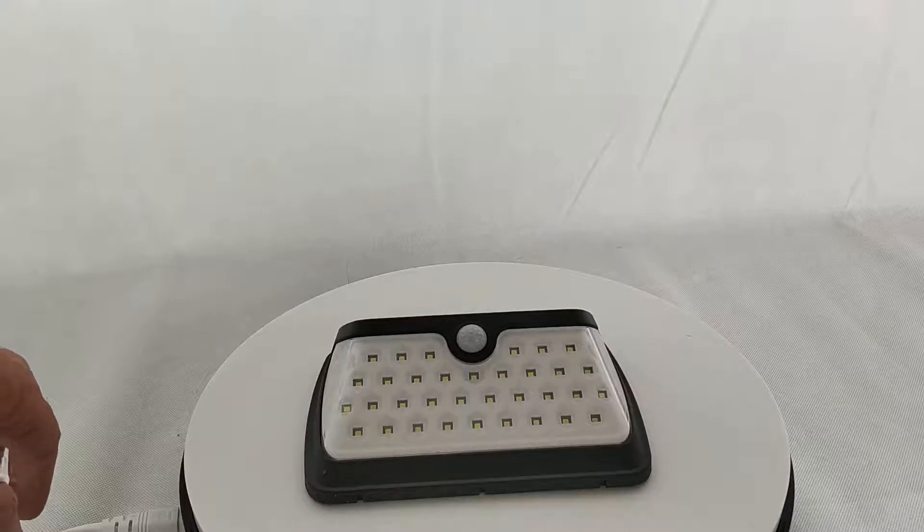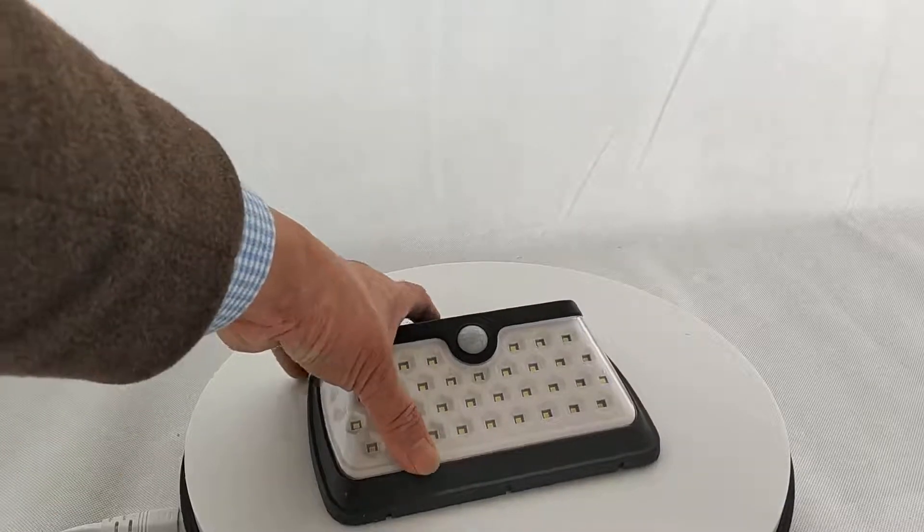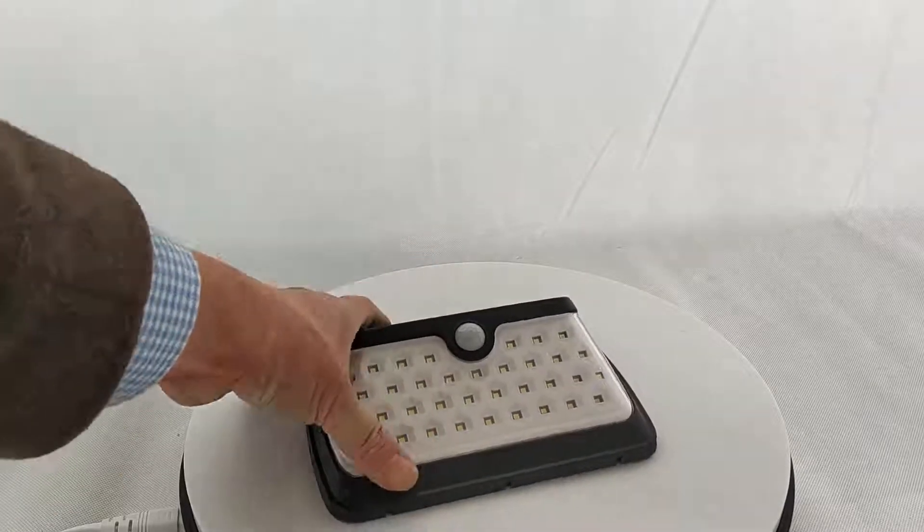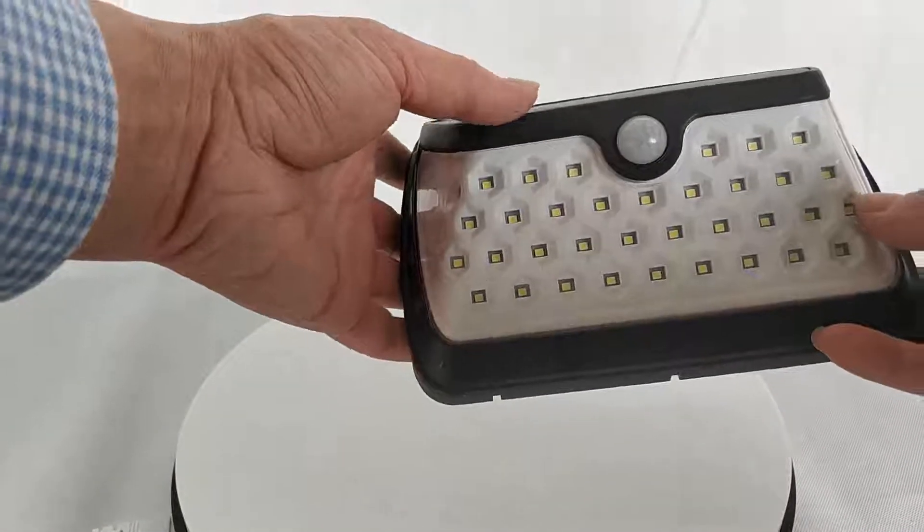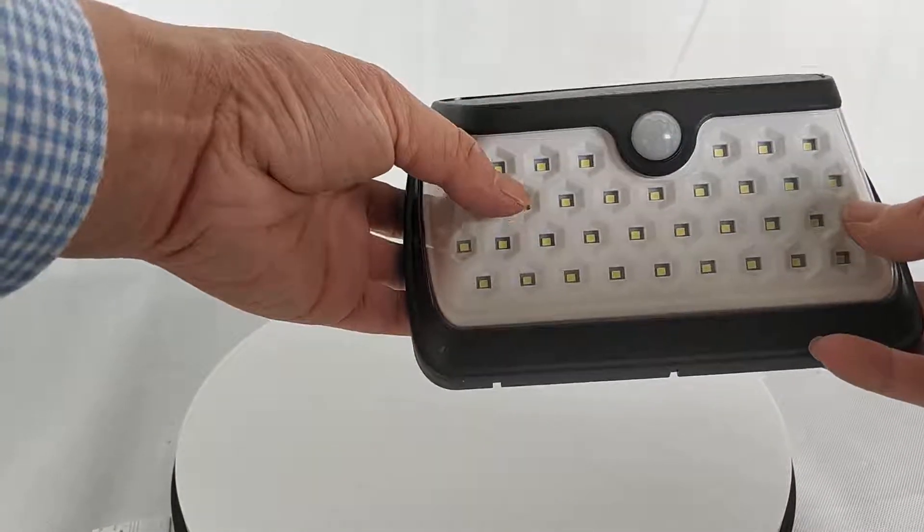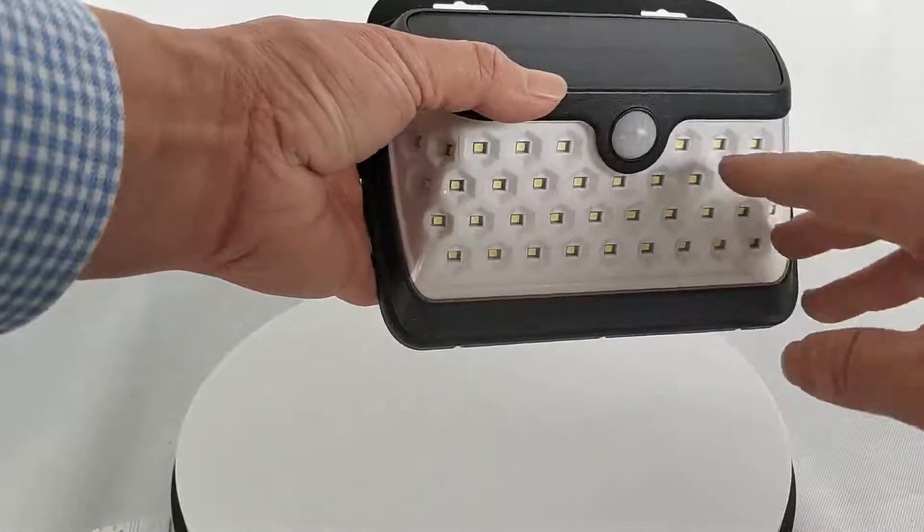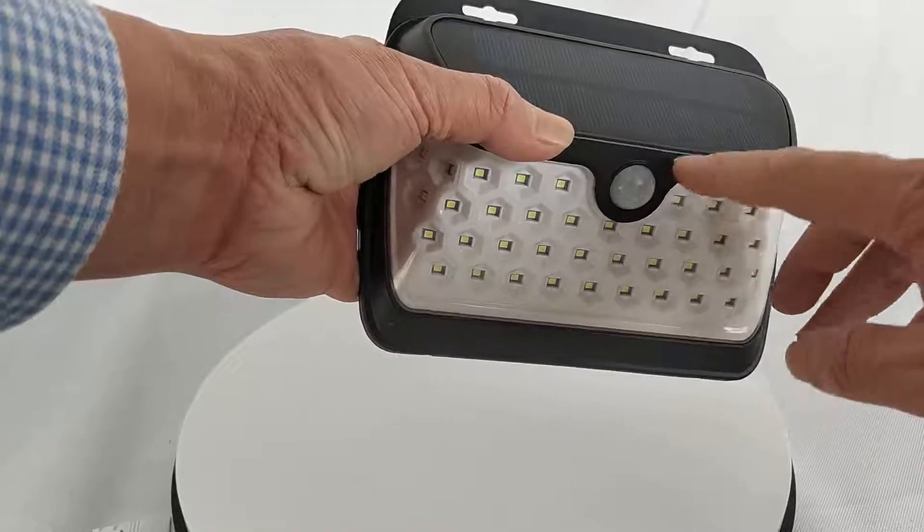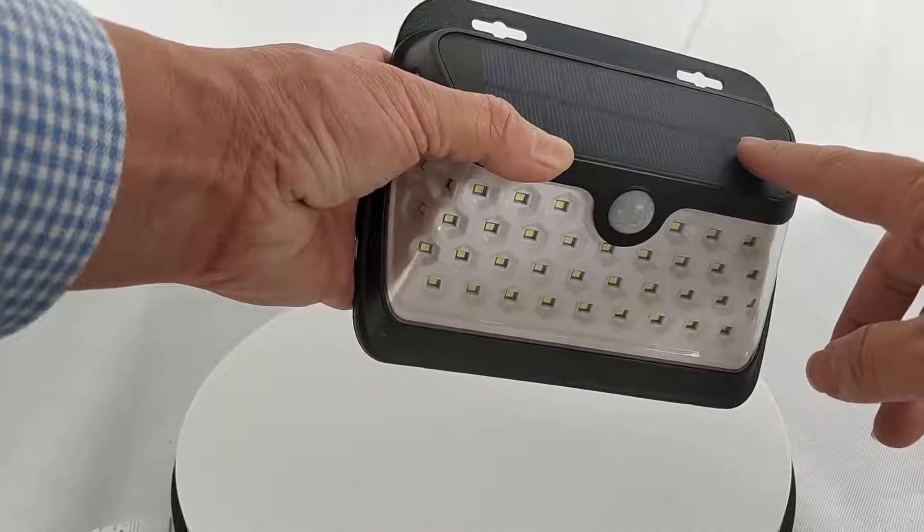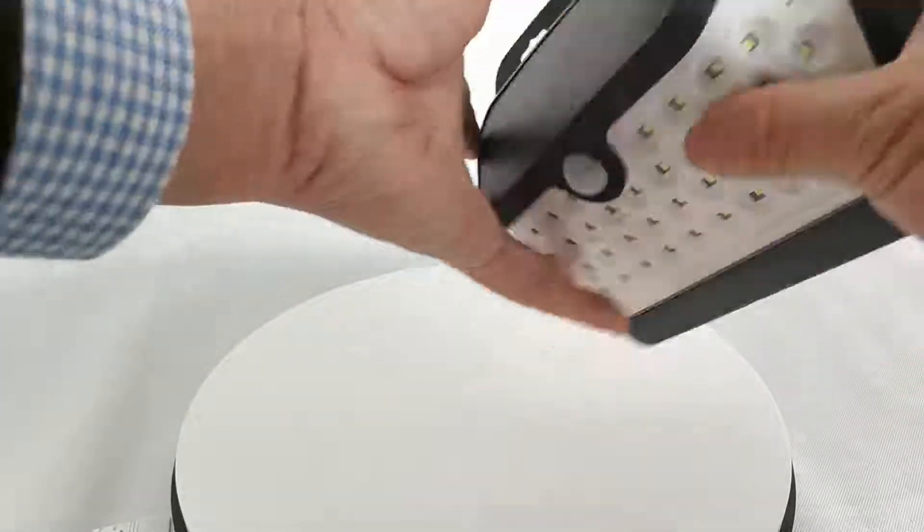Let's see how to operate it. This one has 42 LEDs with PIR motion sensor, solar panel on top, and lithium battery inside.